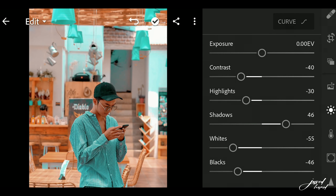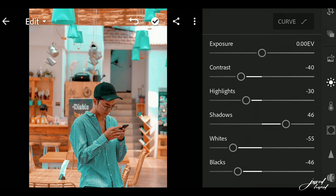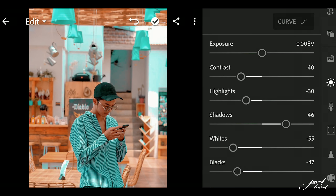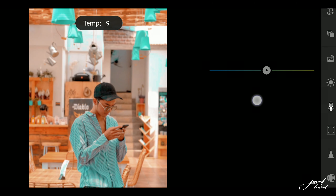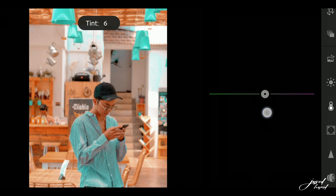46 and 47 are correct. Now you can see the effects before and after. Now click on the Color tab and increase its Temperature just a little bit — 8 or 9 is good. Now click on the Tint and increase its strength to positive 12.